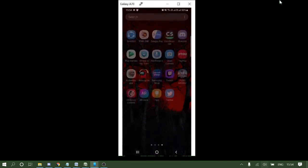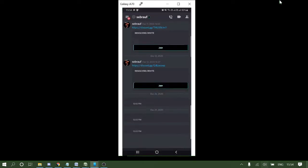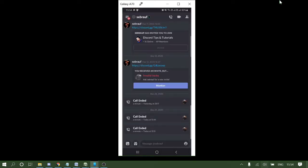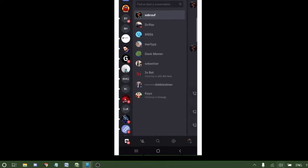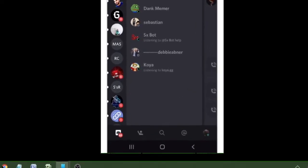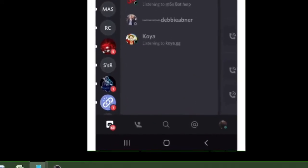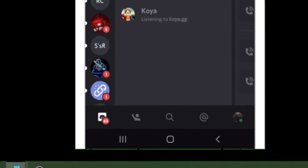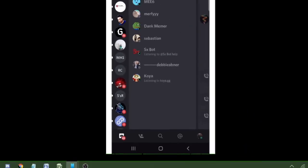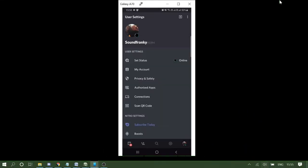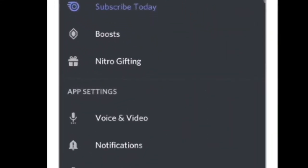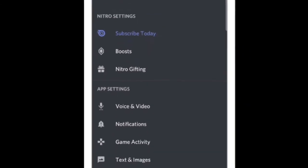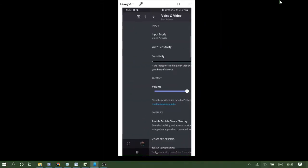You need to open your Discord application and then go to user settings, which you can do by tapping on your profile picture on the very right and bottom. Then you need to go to the voice and video section and tap on it.